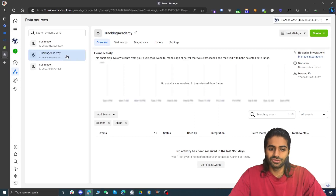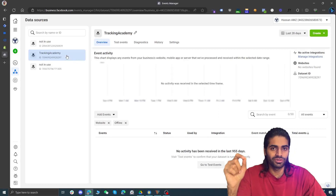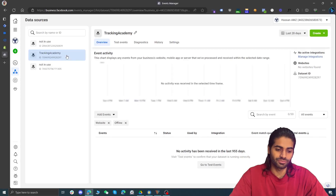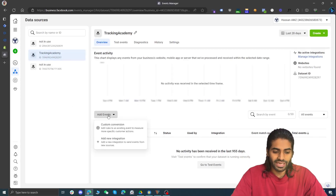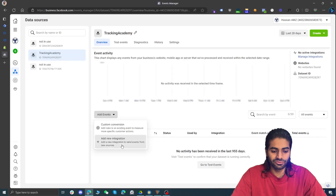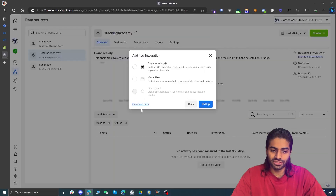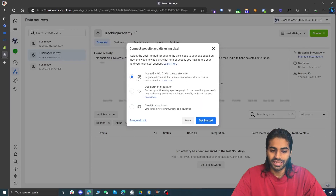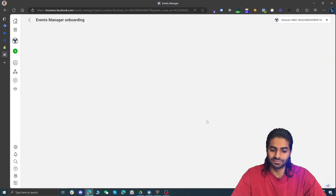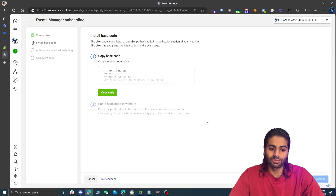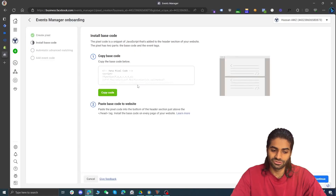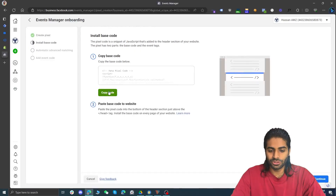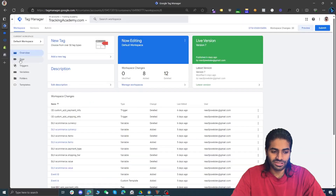For the custom HTML tag you need the tracking script. Click on 'Add Events', then 'Add New Integration', and go for the Meta option. Hit 'Setup', then 'Get Started' for manual setup, and it will provide you with the base code to paste on your website. Let's hit 'Copy Code' and go back to the Google Tag Manager container.